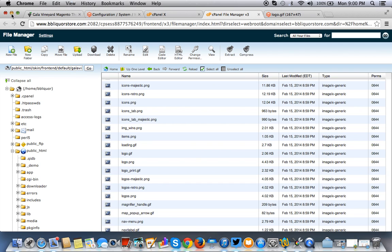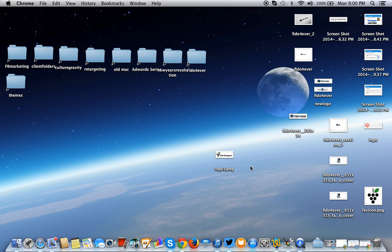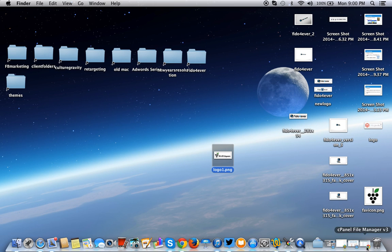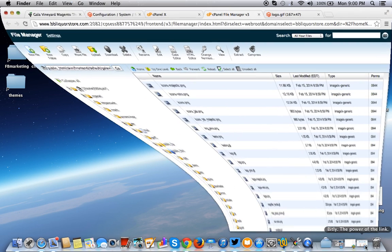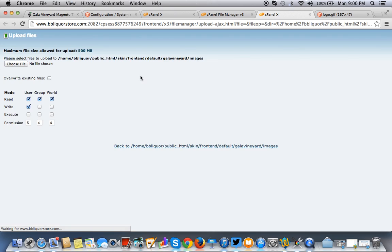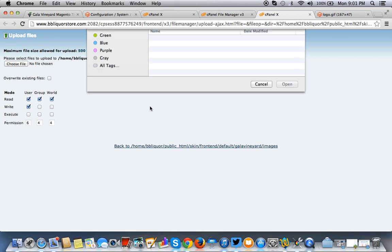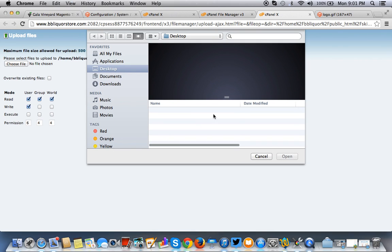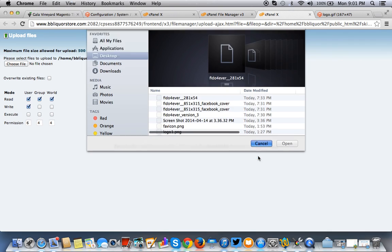So in this case, the image that I want to use is this logo right here, logo1.png. Okay, so to do that, you're just going to, in your cPanel, you're going to hit, remember, you're still in the, you're still in, as you can see through the directory here, you're in the images folder of your theme. So you want to choose the file. But before we do that, I just want to make sure you know that step.